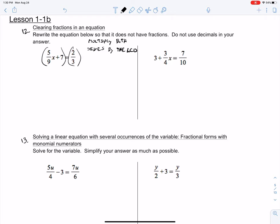I'm going to bracket off the left-hand side and the right-hand side in parentheses, because my lowest common denominator is 9. If I multiply the left-hand side by 9, I must multiply the right-hand side by 9. What happens is if I distribute this 9 to the 5/9 and this 9 to the 7, I can get rid of these fractions. If I cross-cancel the 9s, they disappear and I'm left with 5x.